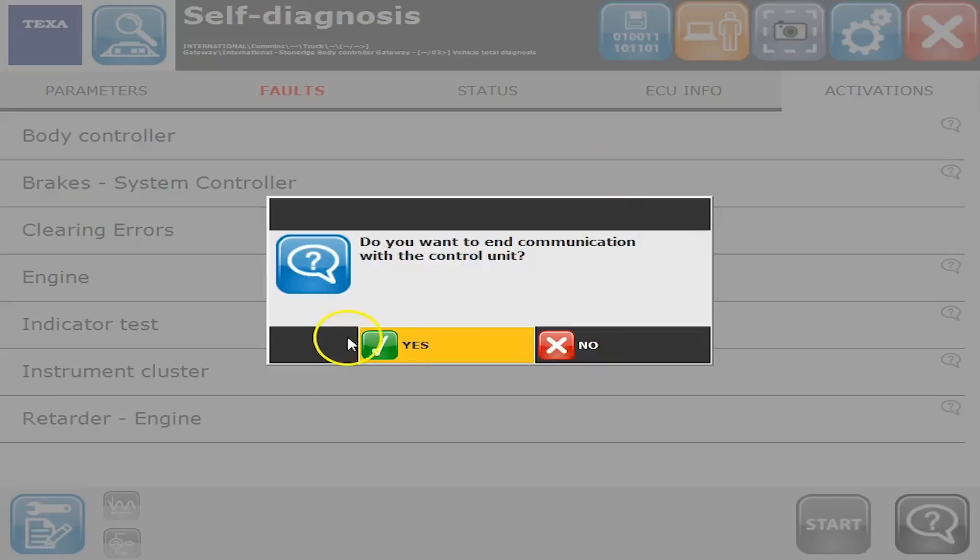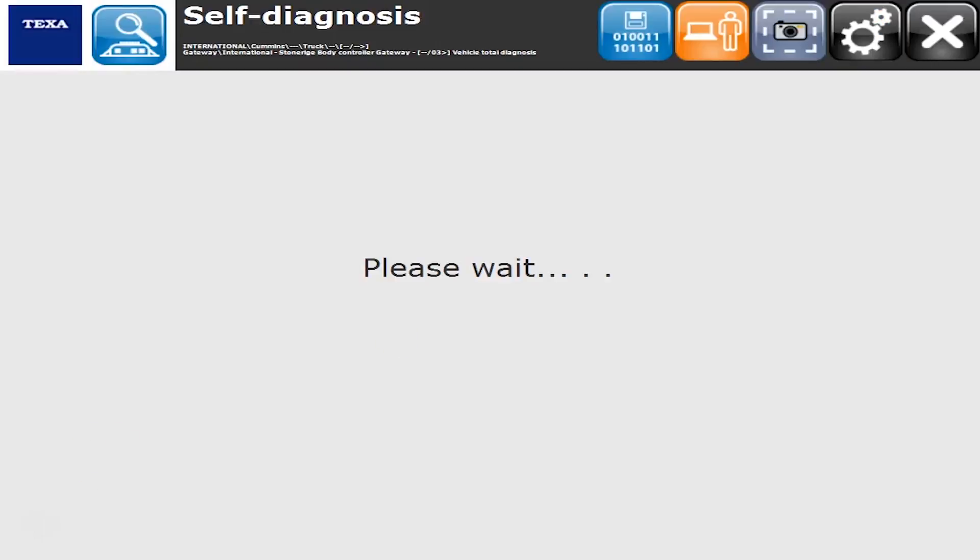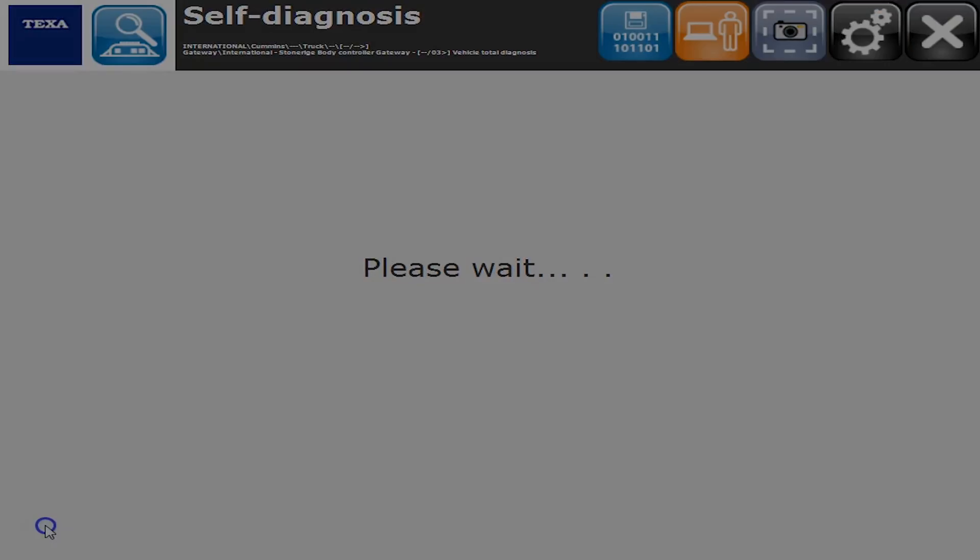But there you go, that's what we can do on a body controller International. Thank you for watching.